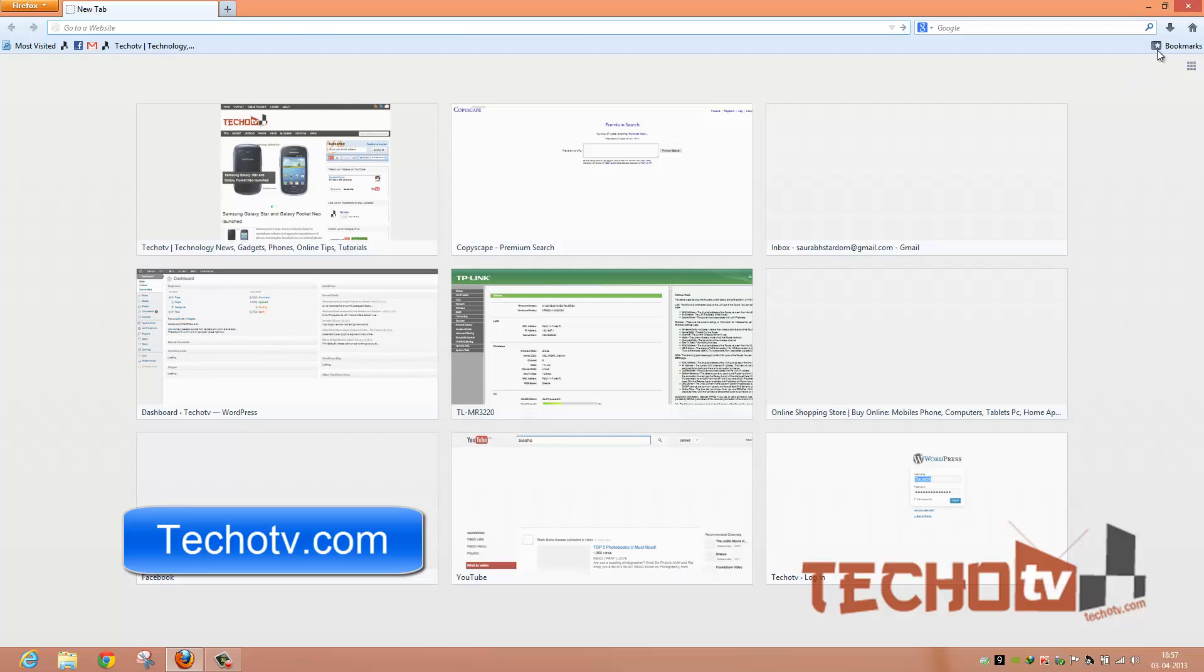First of all, we have a new download manager. Actually, it is the same old download manager but with revamped user experience with a little makeover. Now we have a new download button here.